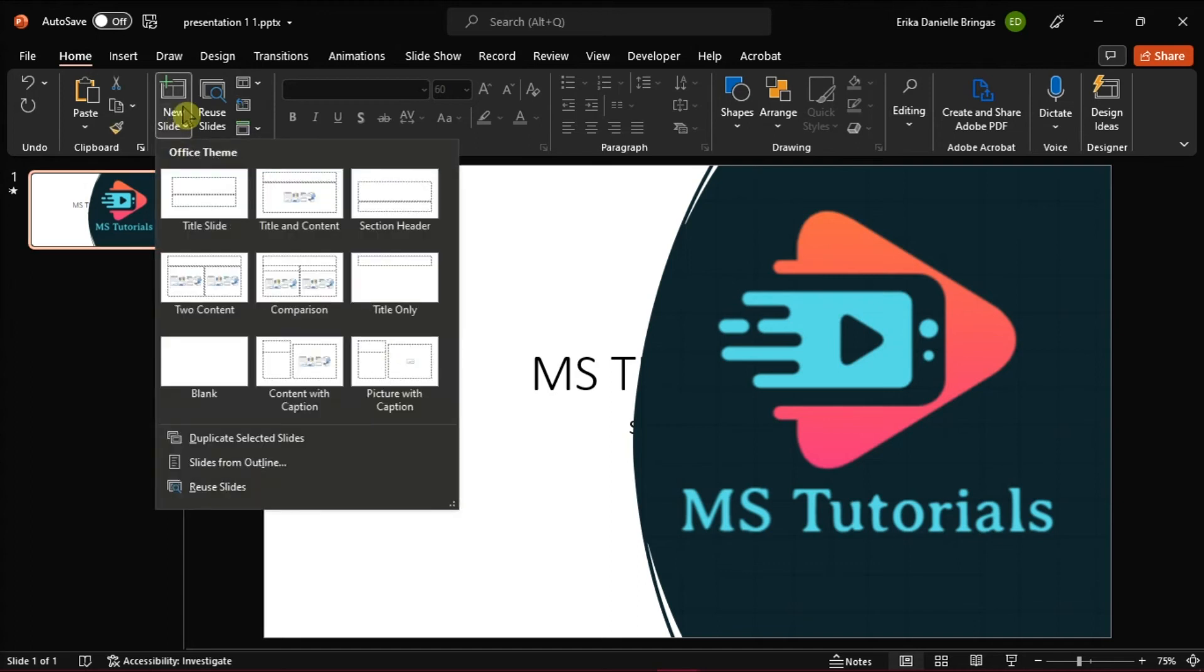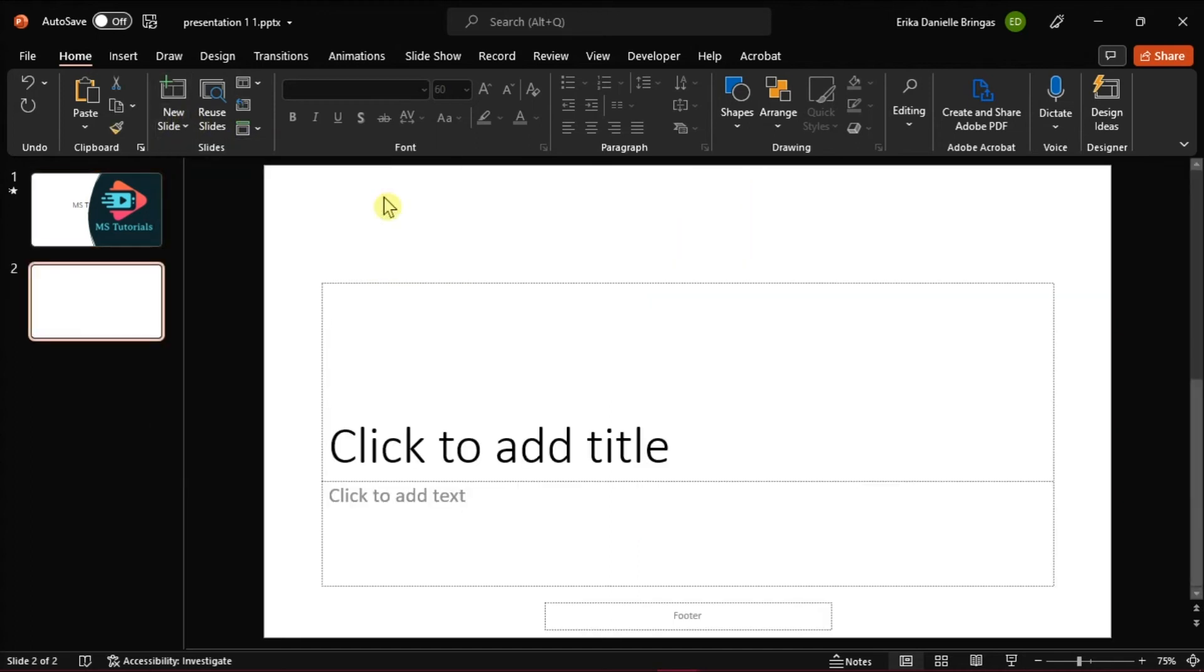Now when you try to create a new slide, the slide will show a footer on it that you can edit.